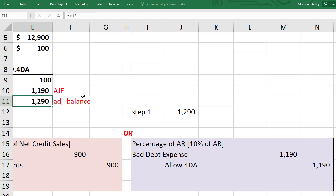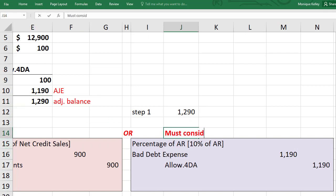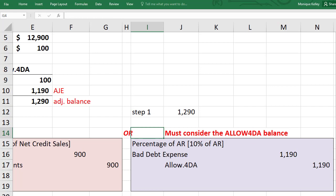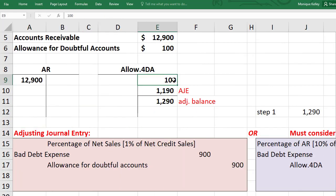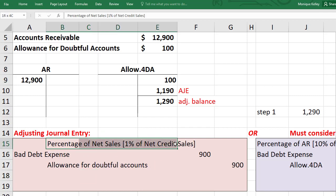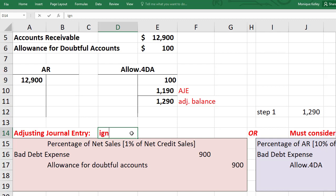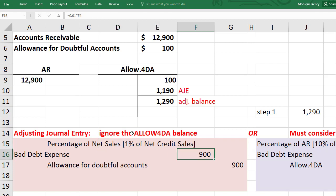With the percentage of AR method, you must consider the existing allowance for doubtful account balance. If that balance happened to be on the debit side, you would add it to the calculated amount to determine the adjustment, since the normal balance should be a credit. By contrast, when using the percentage of net sales method, you simply ignore the existing allowance for doubtful account balance — whatever you calculate is the amount of the adjustment. That's the key difference between the two methods.